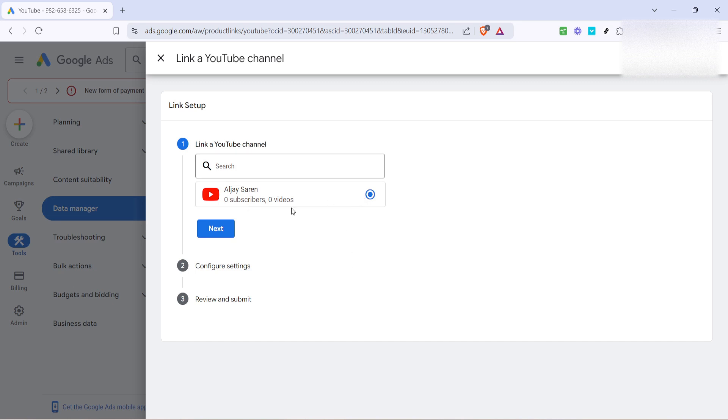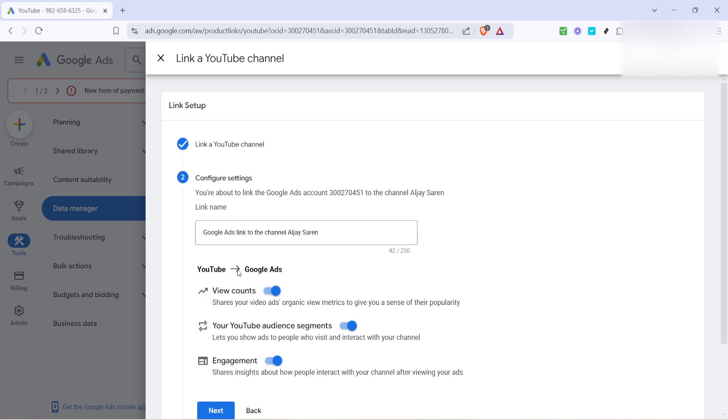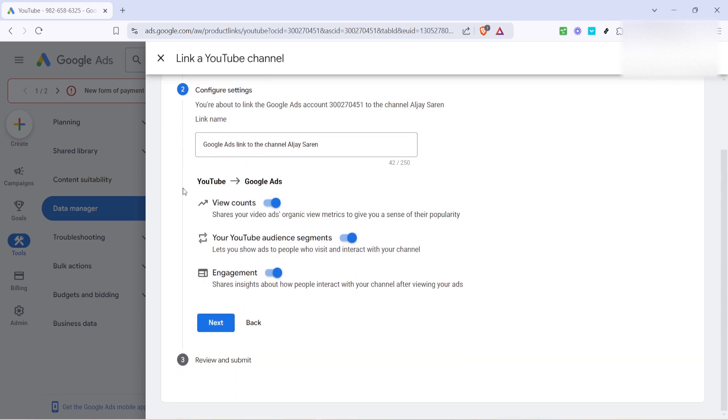After entering your channel's name, you'll need to configure the settings. This step is about deciding what level of access or permissions you'd like between your YouTube account and Google Ads. It's important to align these settings with your privacy preferences and campaign goals.